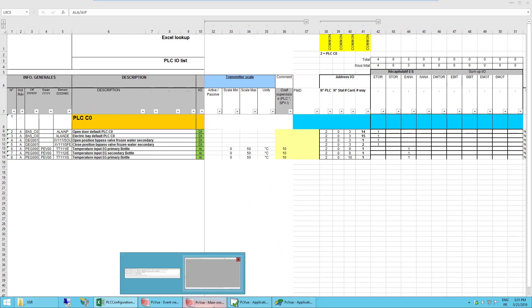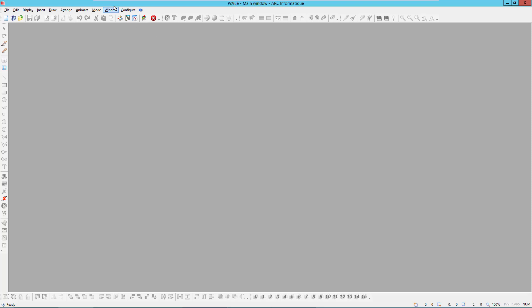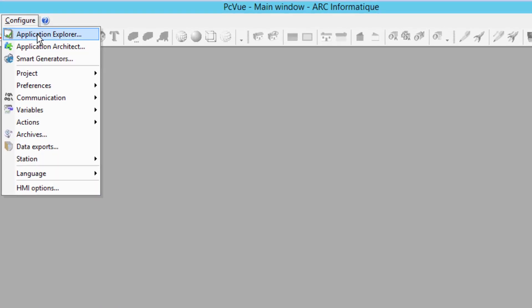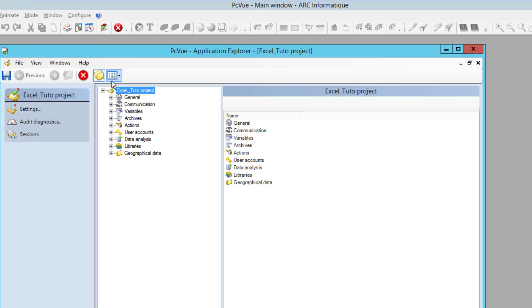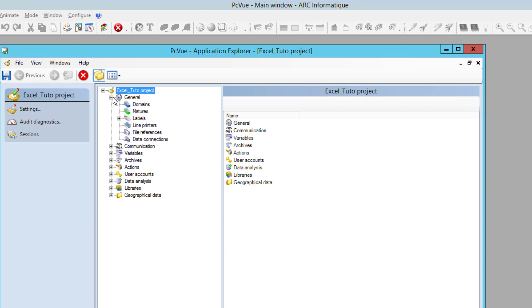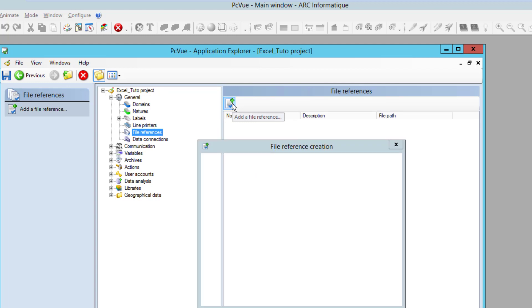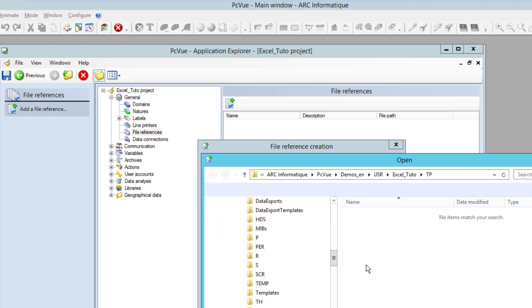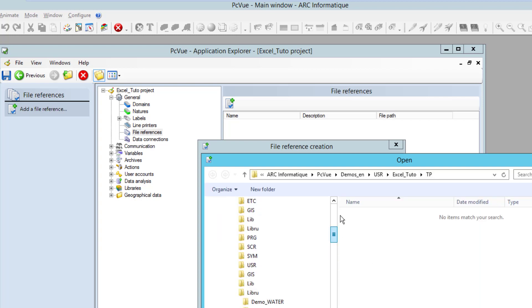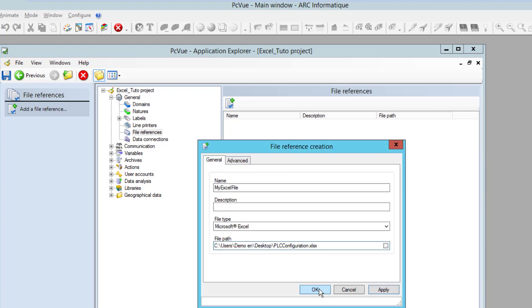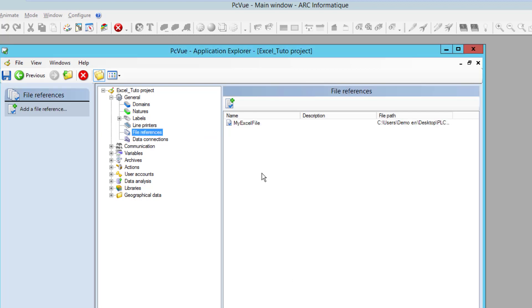In PC view, the first thing to do is from the application explorer, from the general menu, file references to create a file reference to your Excel file. You create a name, MyExcelFile. So this name is very important because it's the one used later in the configuration, and you set the file path of this file. That's it. So now the file is referenced in PC view.